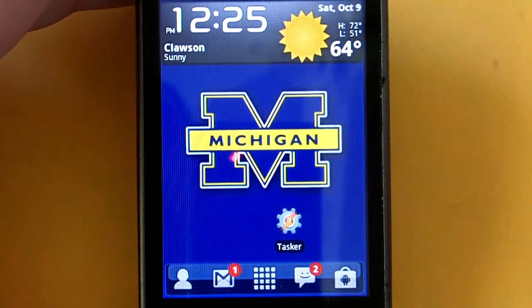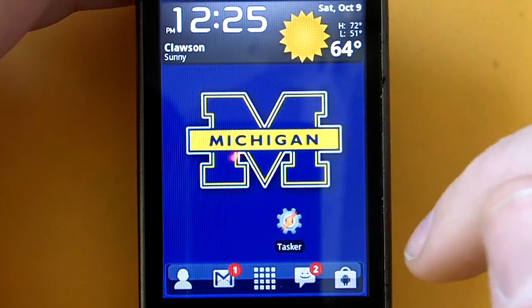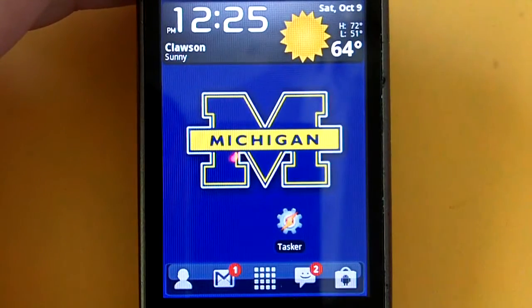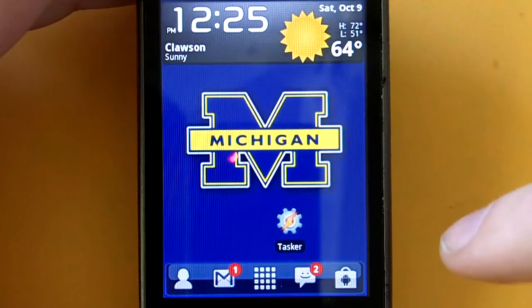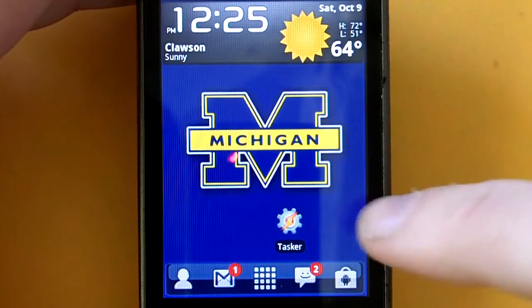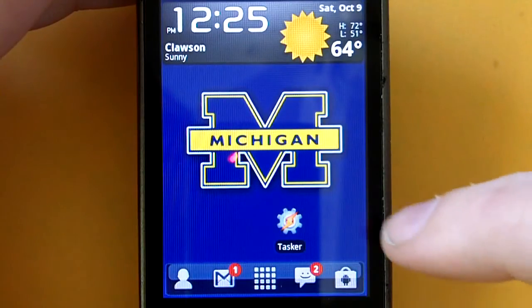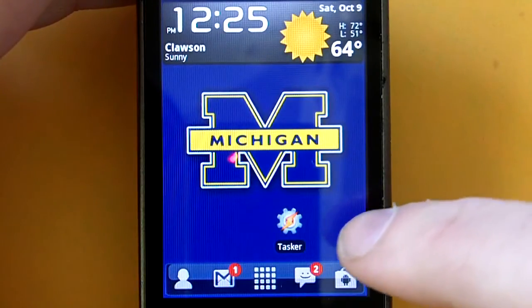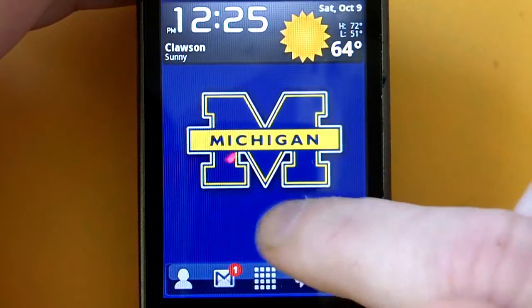Hi everybody, this is Nick with Me, Myself, Android.com, and I'm here with another app review. Today I'm going to be reviewing an app called Tasker.